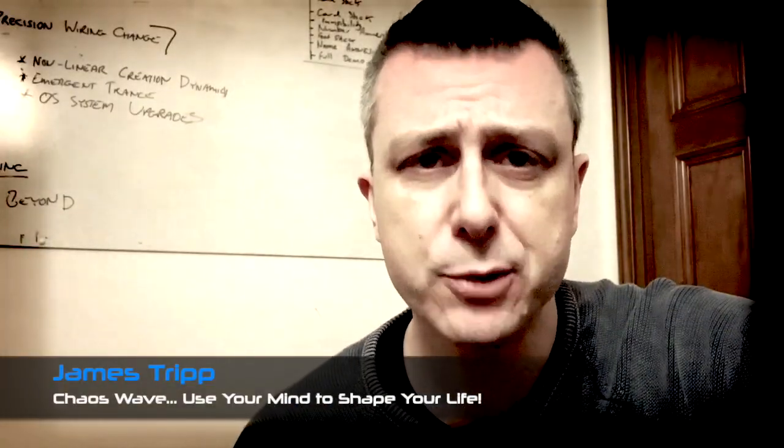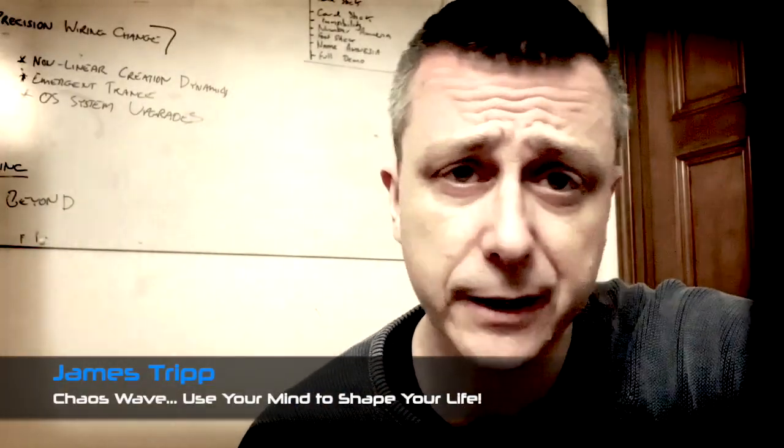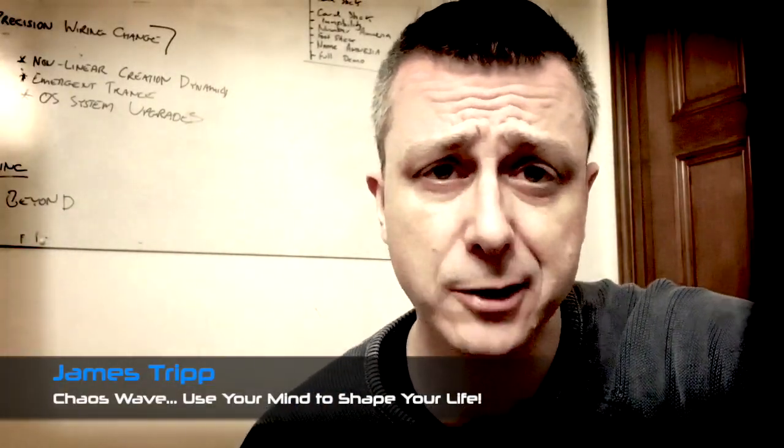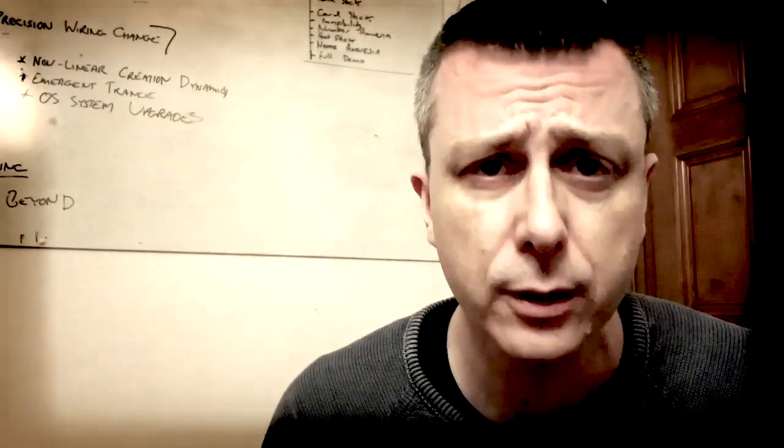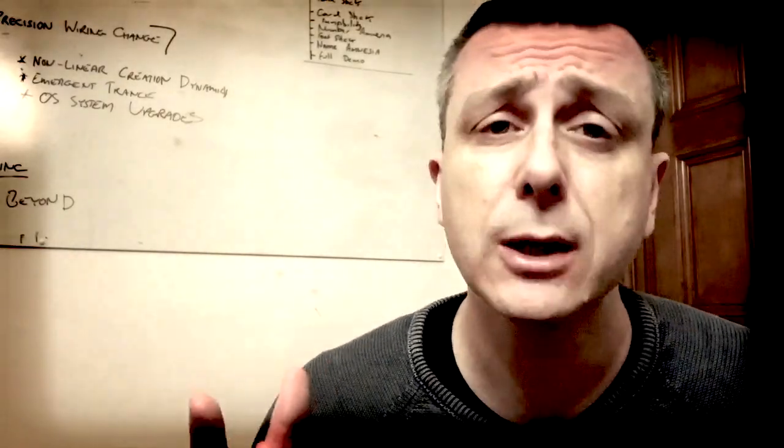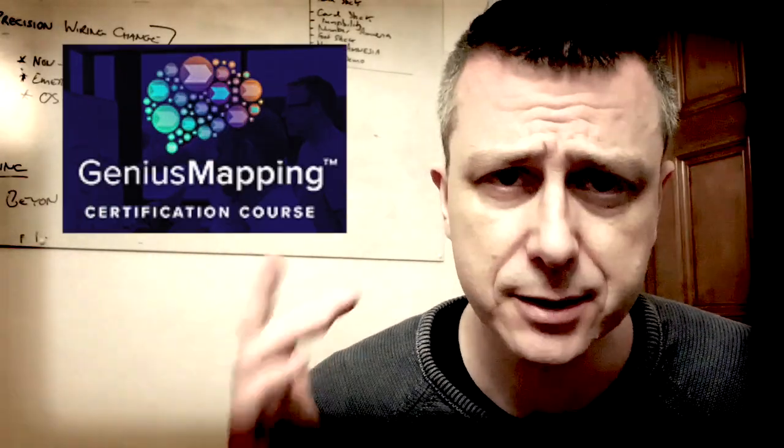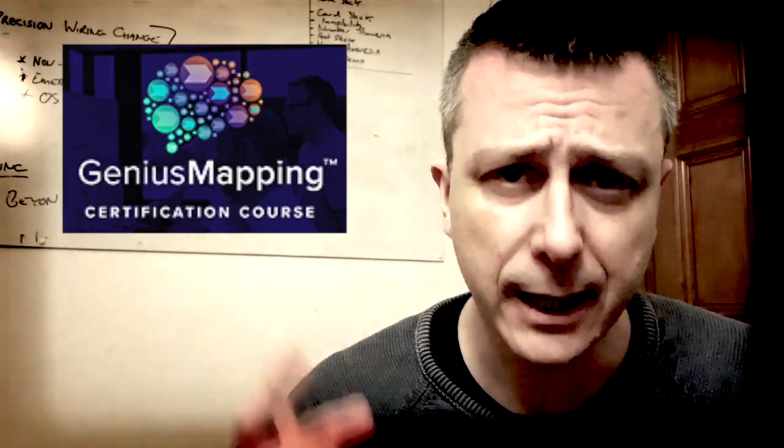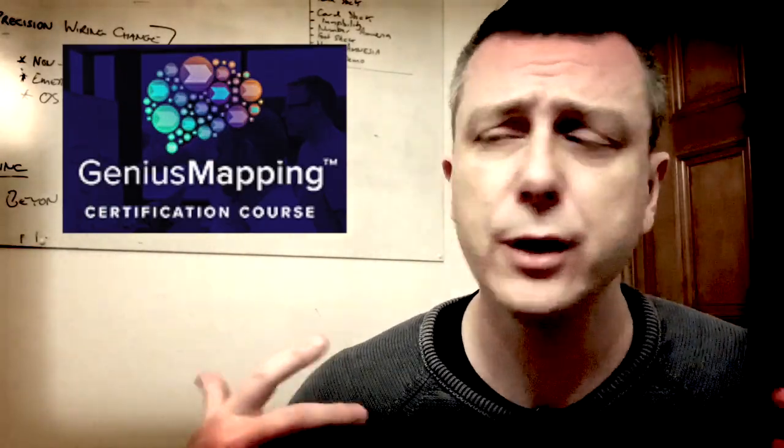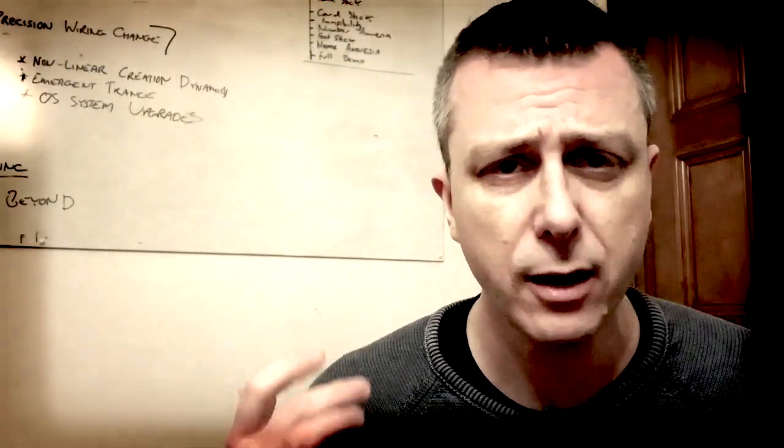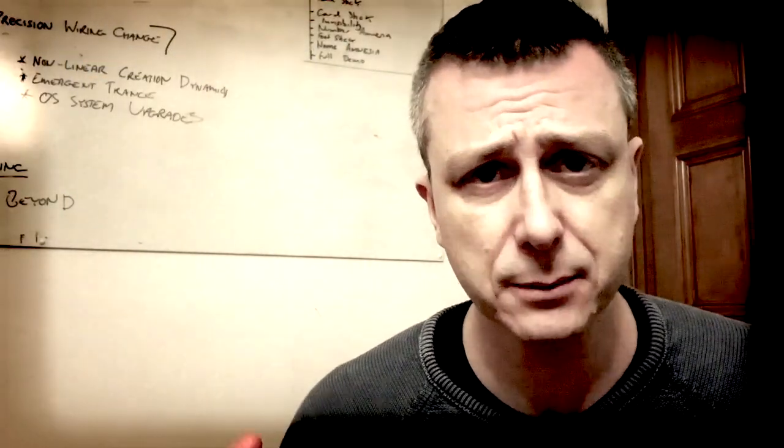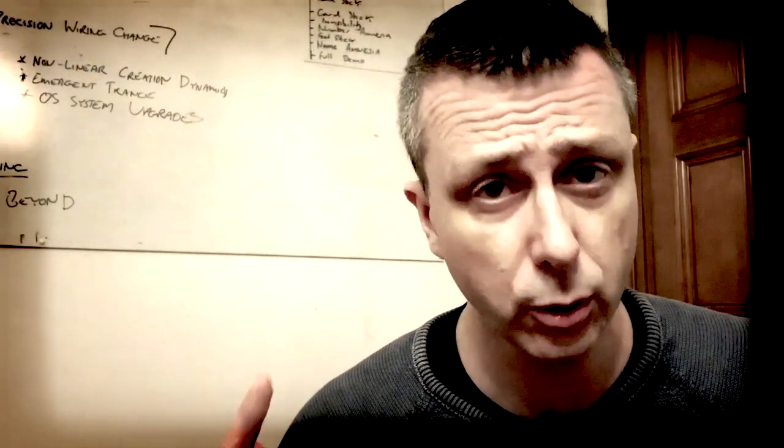Hey there, how's it going? This is James Tripp. This is a video for James Tripp Chaos Wave. We're going to be looking in this video at something called Genius Mapping. I want to give you my subjective take on why I think this is something really cool.